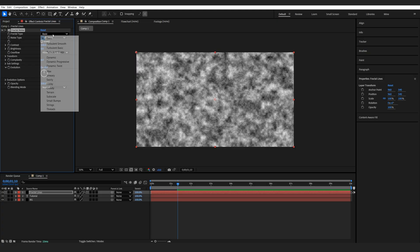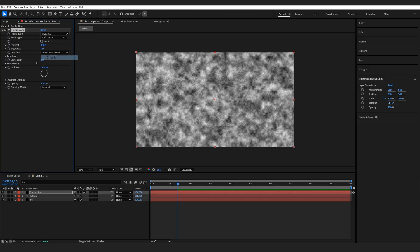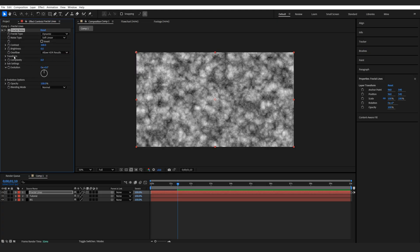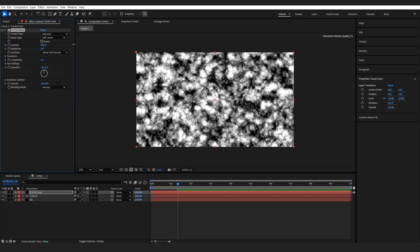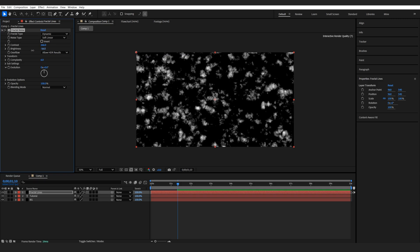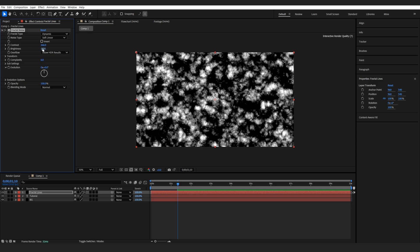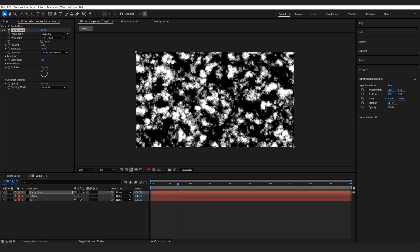Let's go ahead and switch it to dynamic, or it doesn't really matter. We're just gonna play around with the settings here. So bring up the contrast, lower the brightness just a bit, and we sort of just want a black and white kind of look here.